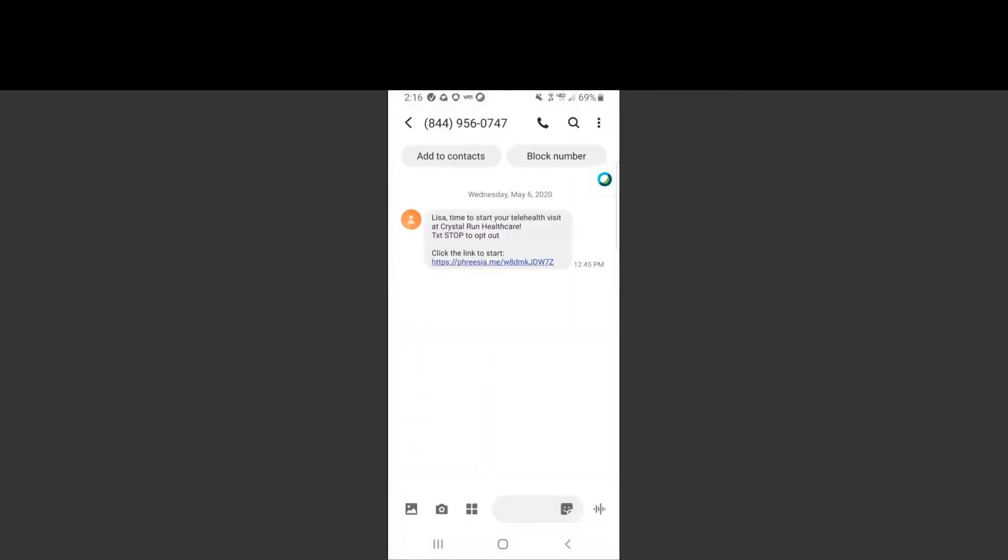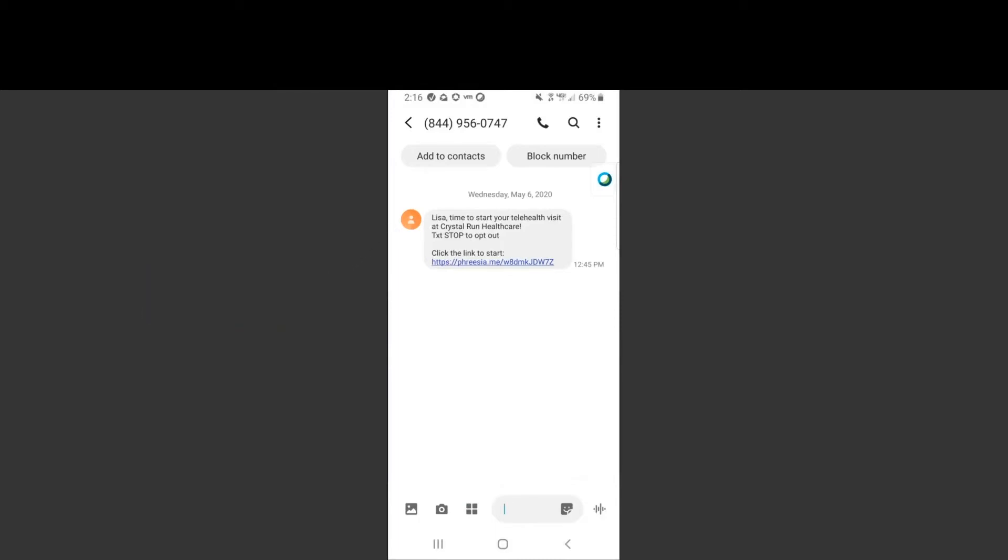The text message contains a link. Click on the link and follow the prompts to review and update your demographic information. Once complete, you will see a link to join the provider for your appointment.